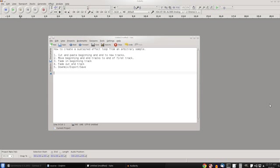So we're going to be using Audacity here to edit our sample. Our sample is going to be a water sound effect that I recorded at the Yellow River here in Stone Mountain.